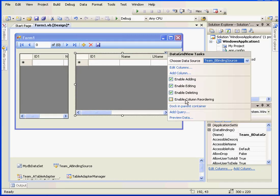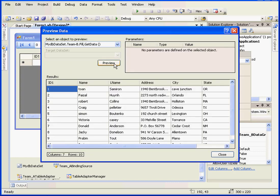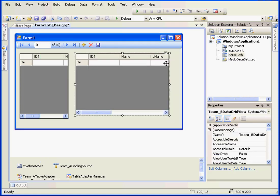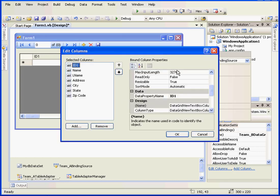Let's edit this data grid control as well. Preview. Preview again. Let's remove all the columns except name and last name. Edit columns. Remove, remove.